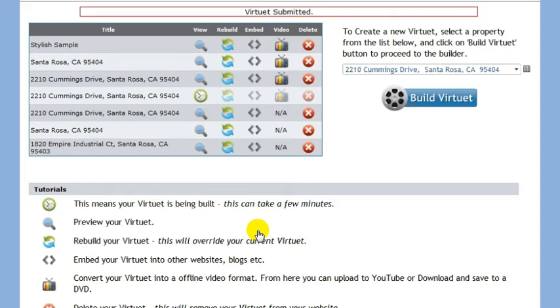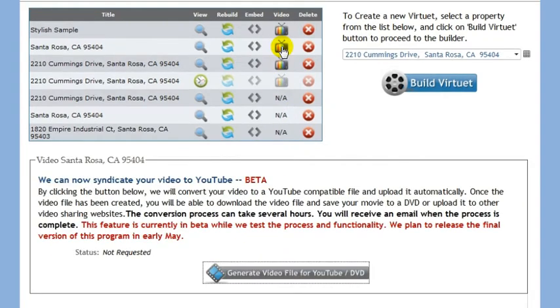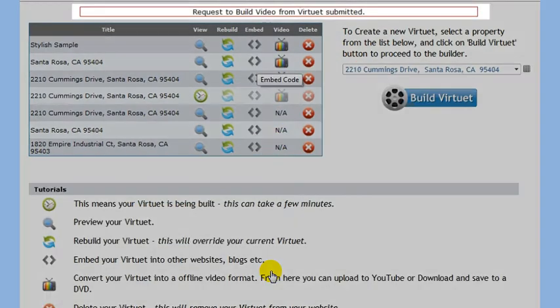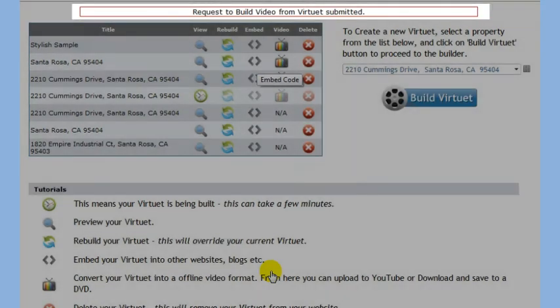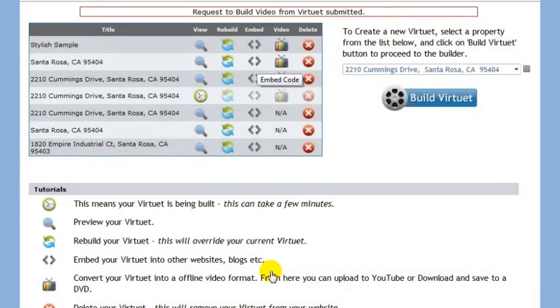Let's click on the TV icon next to a virtuX that was created previously. We see that this virtuX has not been submitted to YouTube yet. Let's do that now. It can take anywhere from 15 minutes to 24 hours to convert and upload your video to YouTube.